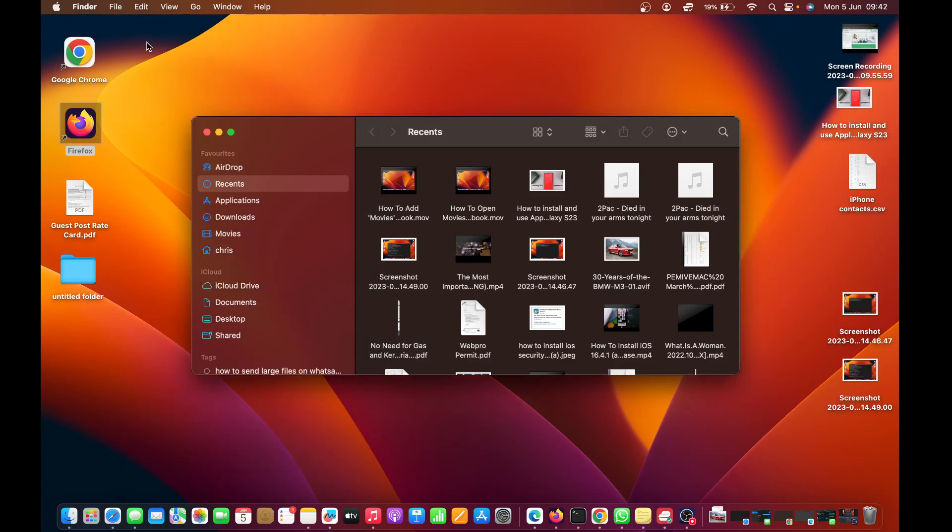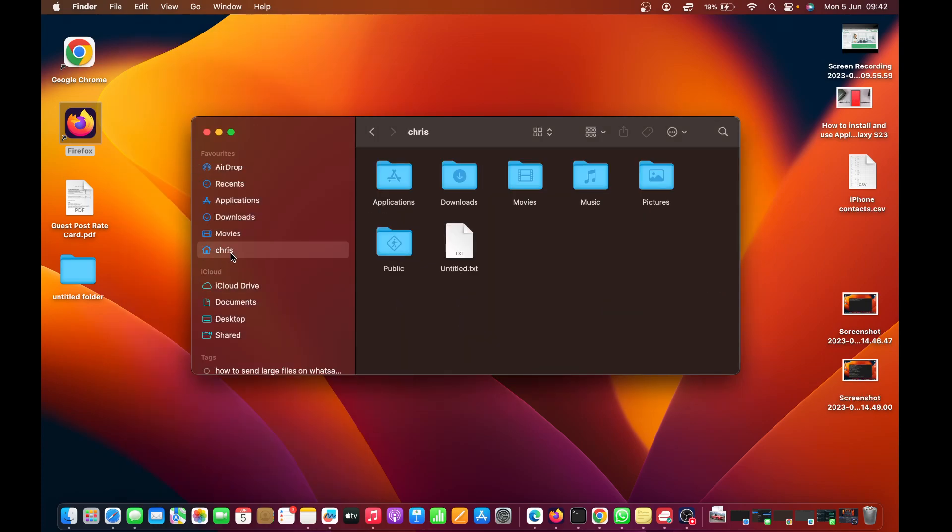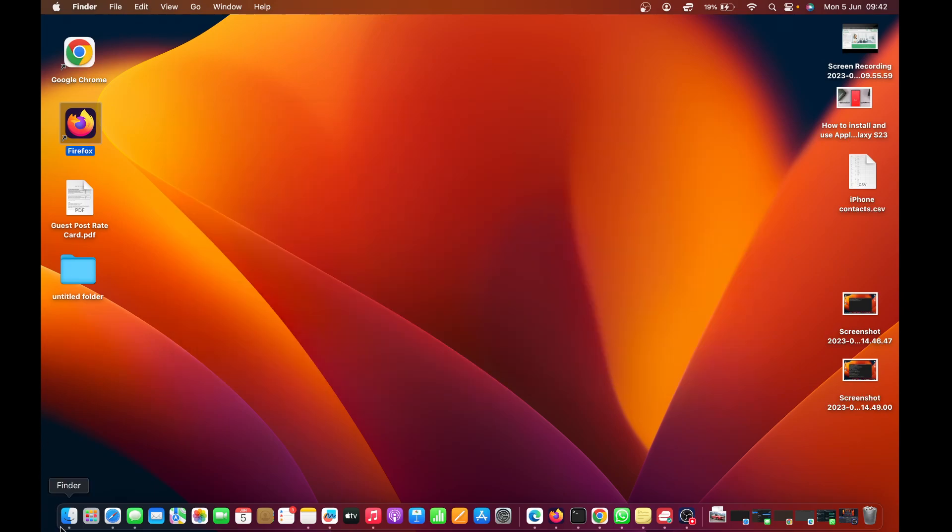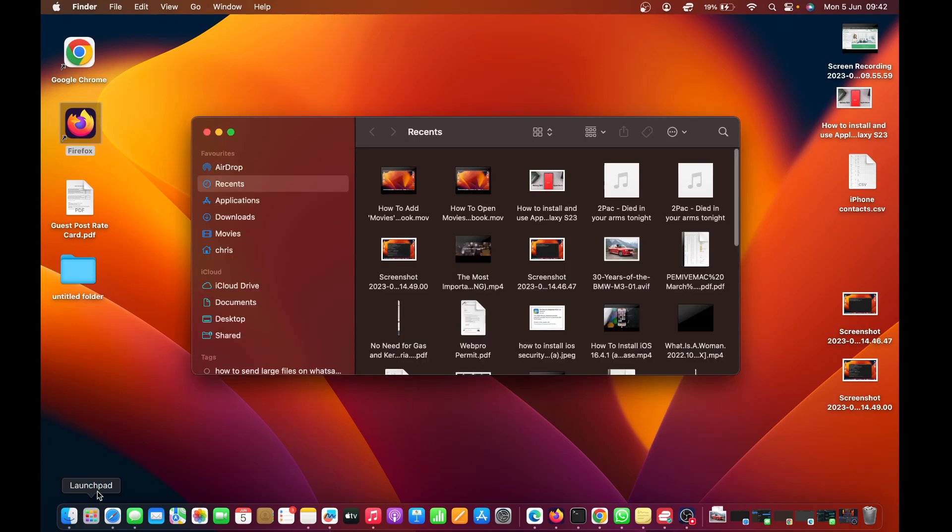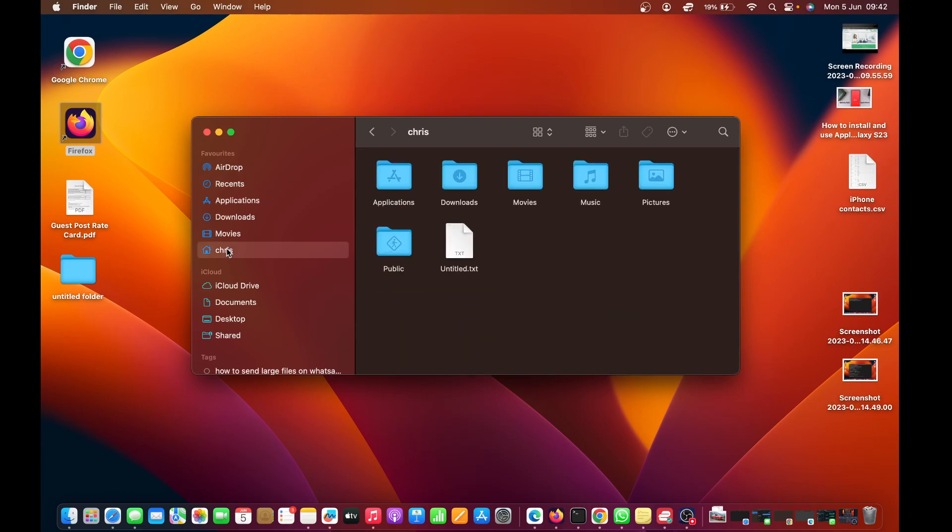Now you should see the home folder has been added to Finder. From now on, anytime you launch Finder, you can just come to the left-hand sidebar and click on that home icon that takes you to the home folder.